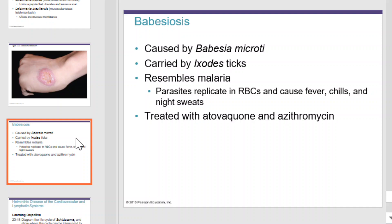Babesiosis is caused by Babesia microti and carried by the Ixodes tick. It resembles malaria. The parasites replicate in red blood cells, causing fever, chills, and night sweats. It can be treated with azithromycin.